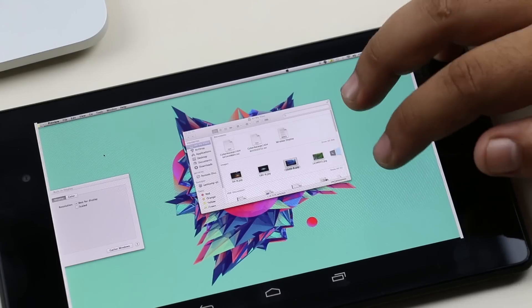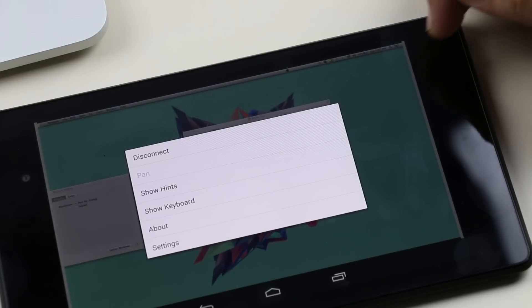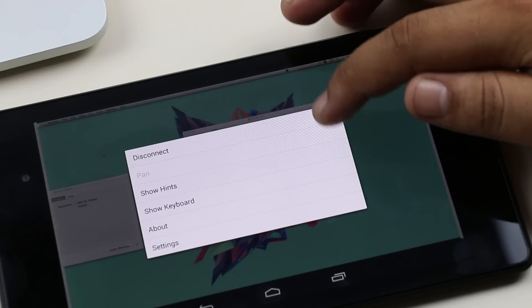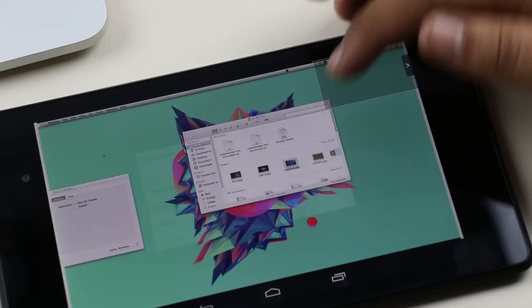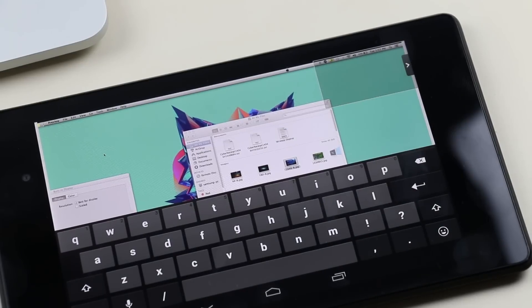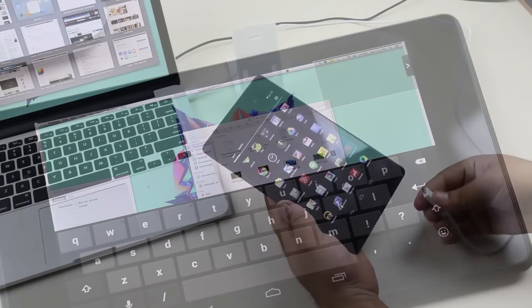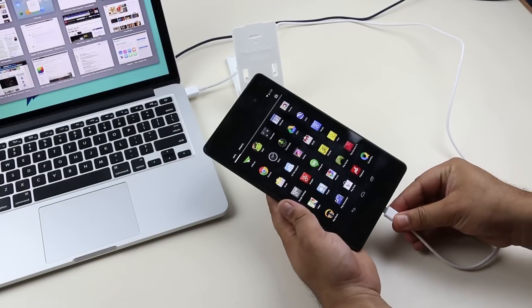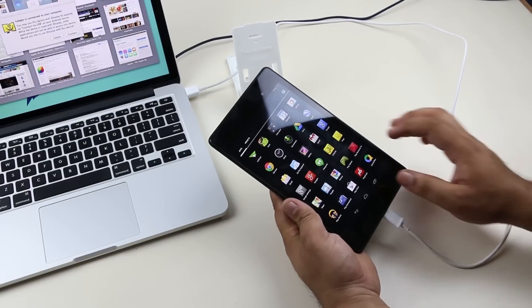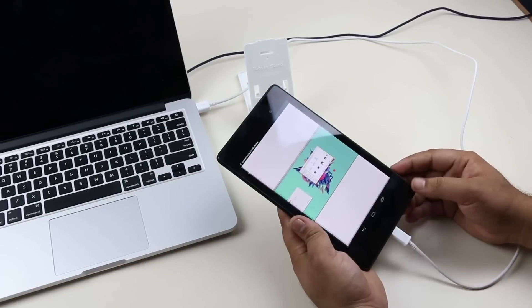Double tap will give you additional options like show hints, show keyboard which will bring up the keyboard on the secondary screen, and other options. To connect your tablet via USB cable, choose USB connection.